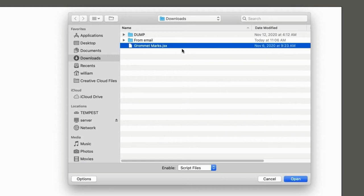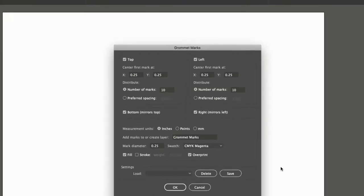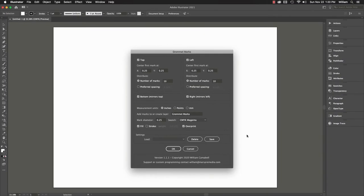Navigate to the folder where the script is located. In my case, the Downloads folder. Select the script, and click Open. And the script runs.